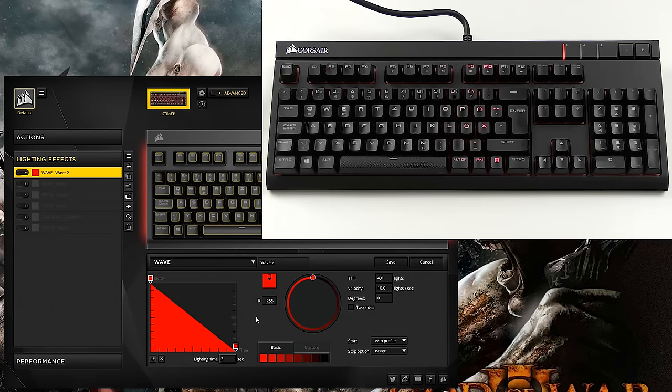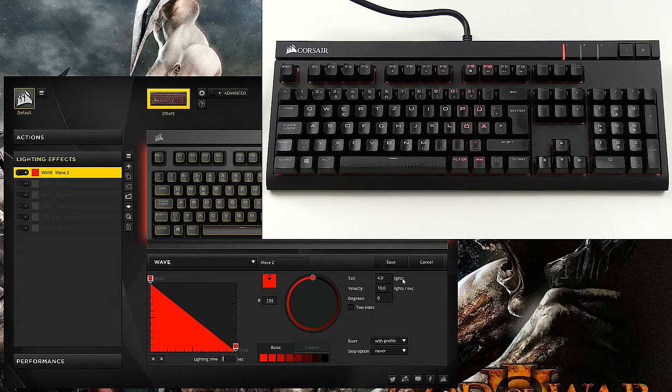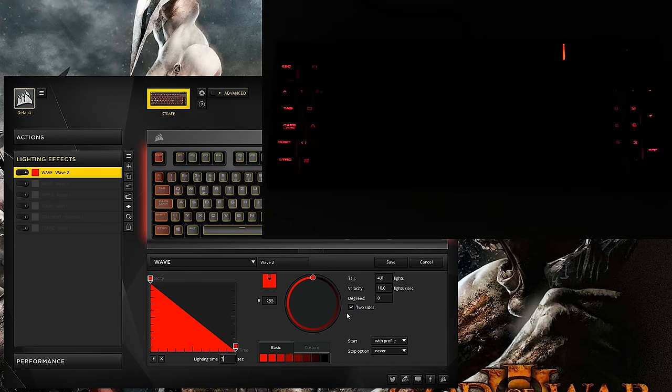And the next options that we have, of course, is the brightness or the color if you have an RGB keyboard. And then we can set the tail here with four lights, for example, velocity of 10 lights per second, degrees and two sides. So let's turn off the light and you can already see this working.